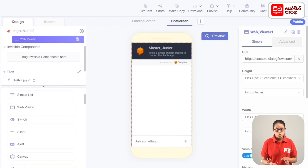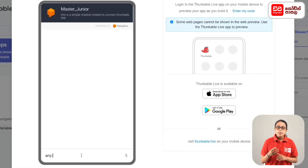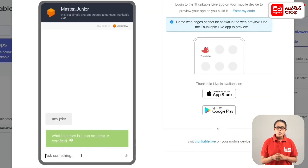You can also test the app. If you want to find the link to the URL and the app, you can see the link in the description.